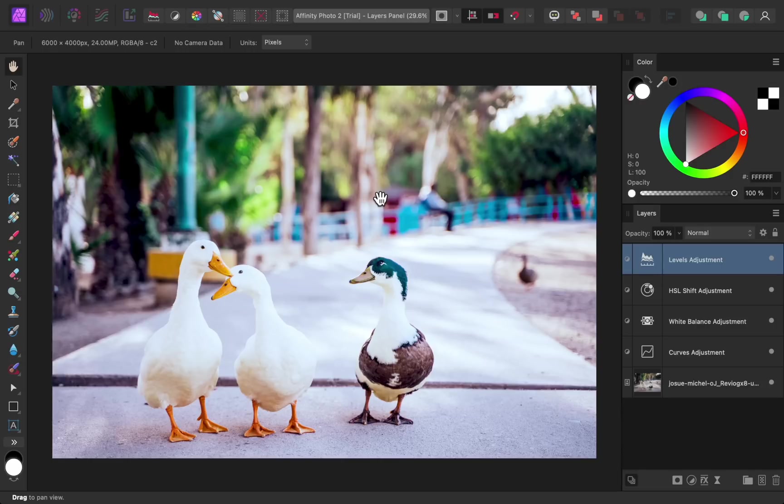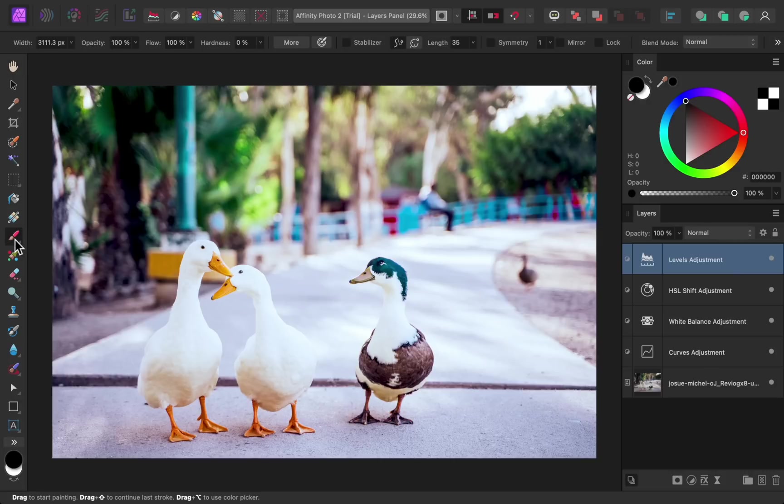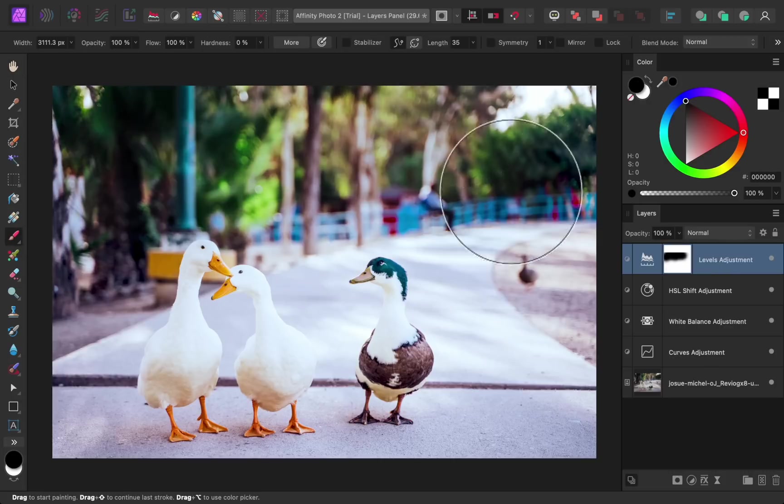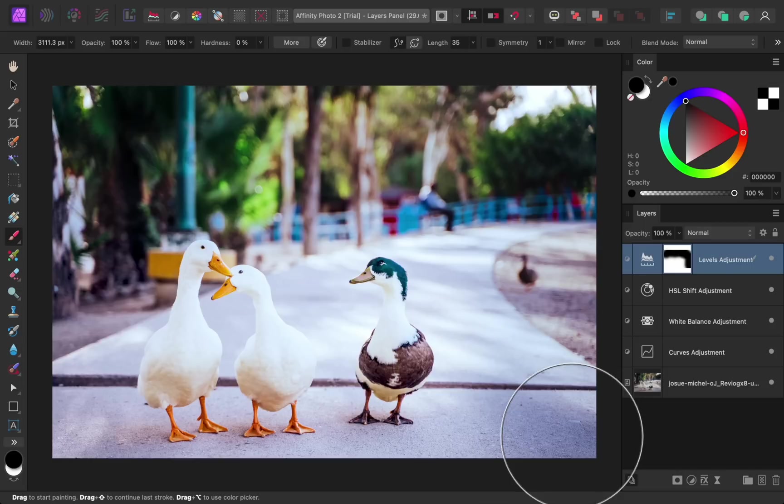But with the new Affinity update, you might have noticed a problem in the layers panel. Our adjustments no longer have masks. Adjustments and masks go hand in hand, so this is a disappointing change. Or is it? If we get out the paintbrush and start painting, then the adjustment's built-in mask automatically appears. So even though they're hidden by default, just know that adjustment layers still have masks built into them.